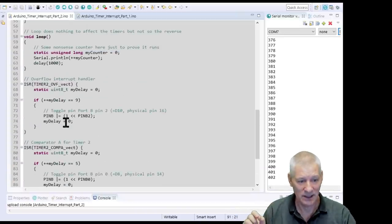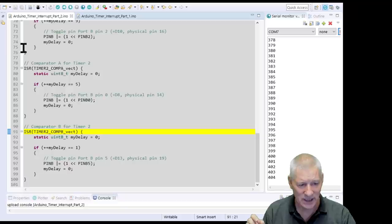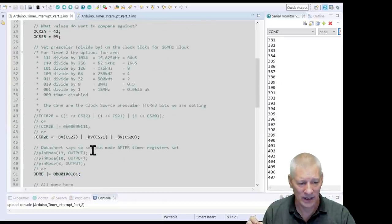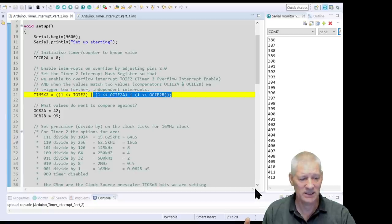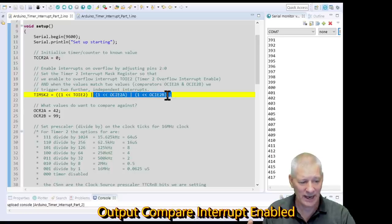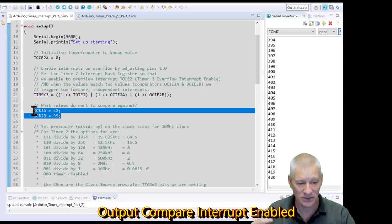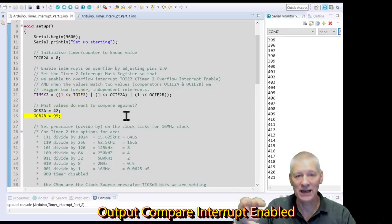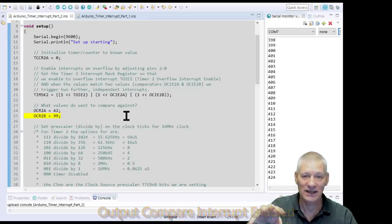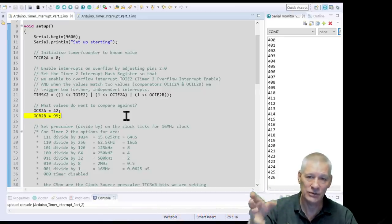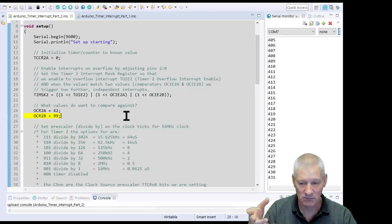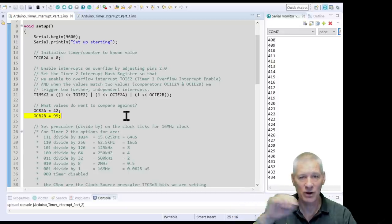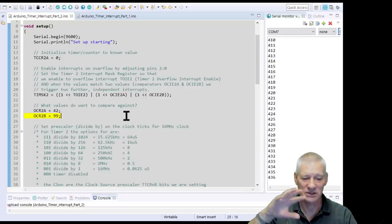Keep the code in your interrupt service routines small - not just as best practice, but because on the ESP32 or ESP8266 a long-running ISR will cause the whole thing to reboot. So there we have three different interrupt service routines all running from Timer 2, an 8-bit timer, using both overflow and output compare interrupts.